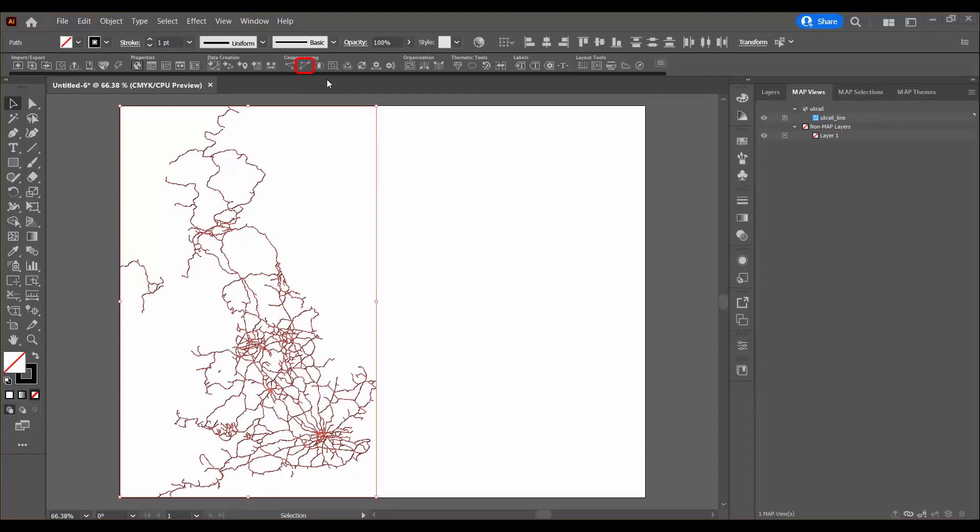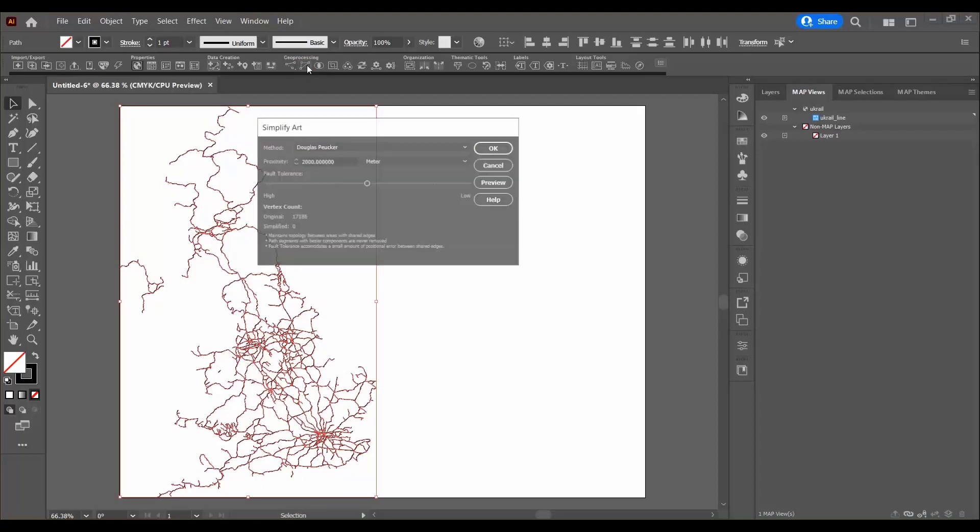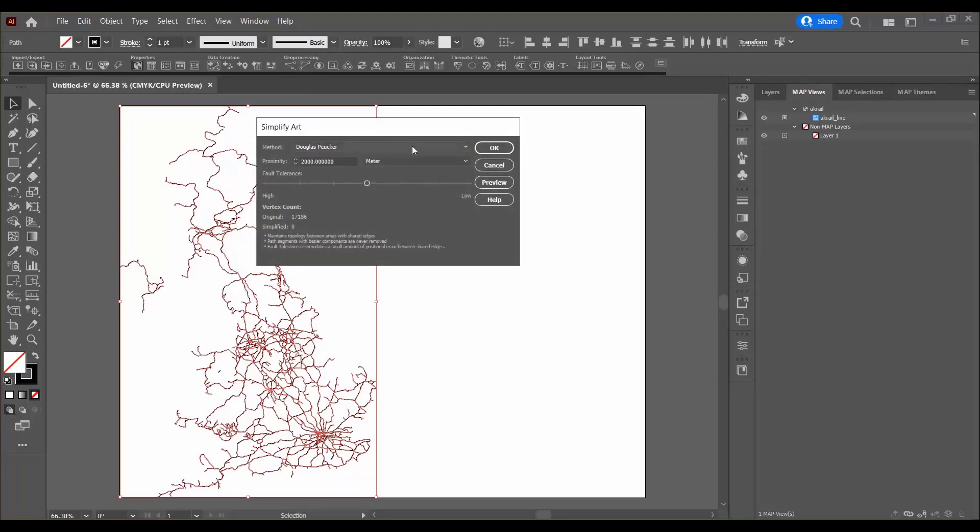I'm going to click the simplify art button at the top here in the geoprocessing section of the MAPublisher toolbar which will open the simplify art dialog box.